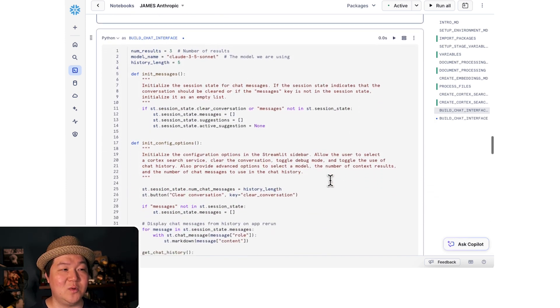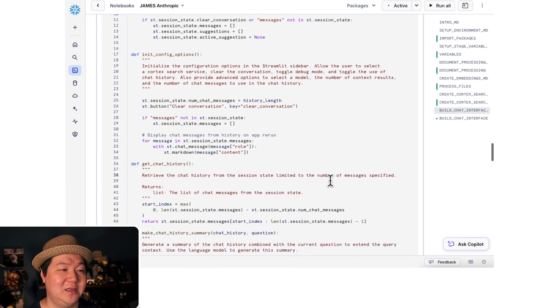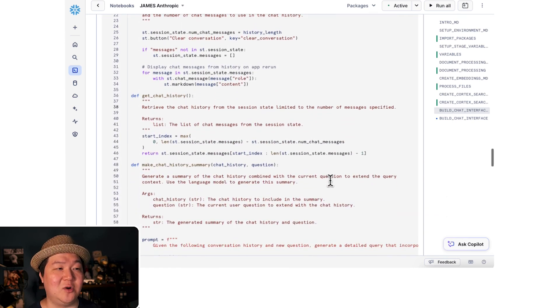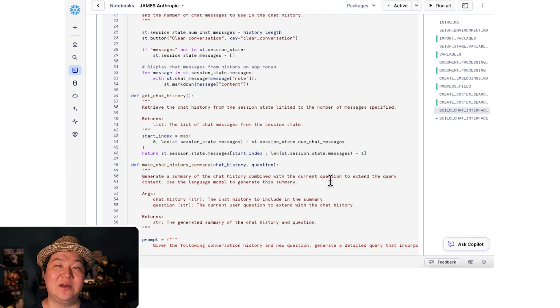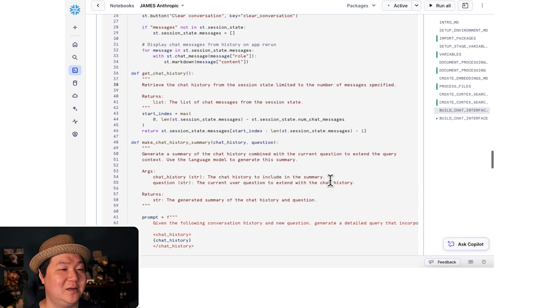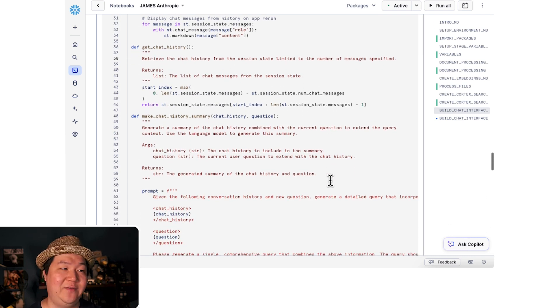First, we're going to do some initialization before we get started. Next, we're going to create get chat history so that we can retrieve the amount of history that we want. In our case, it will be five.